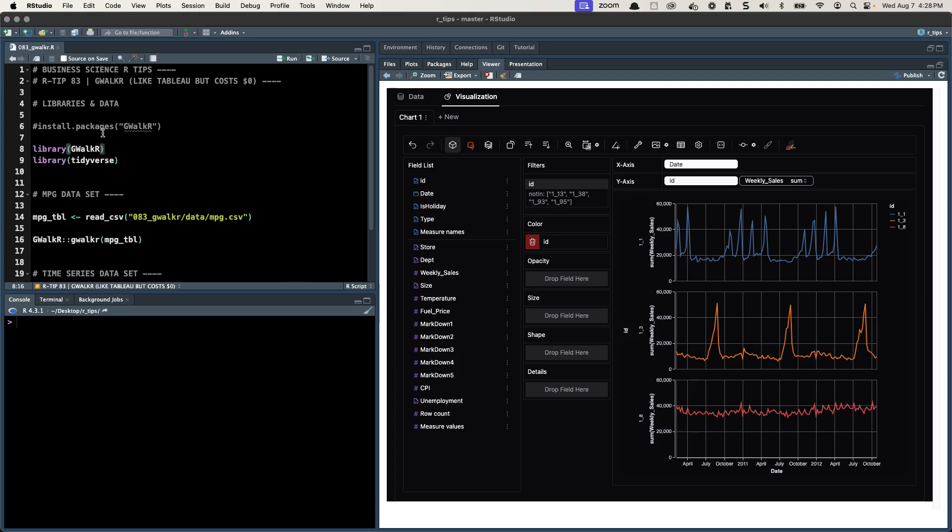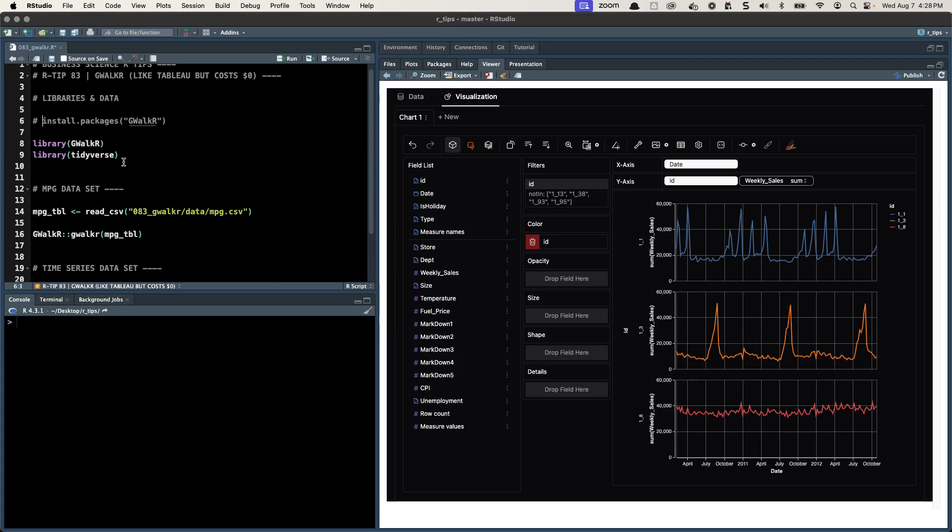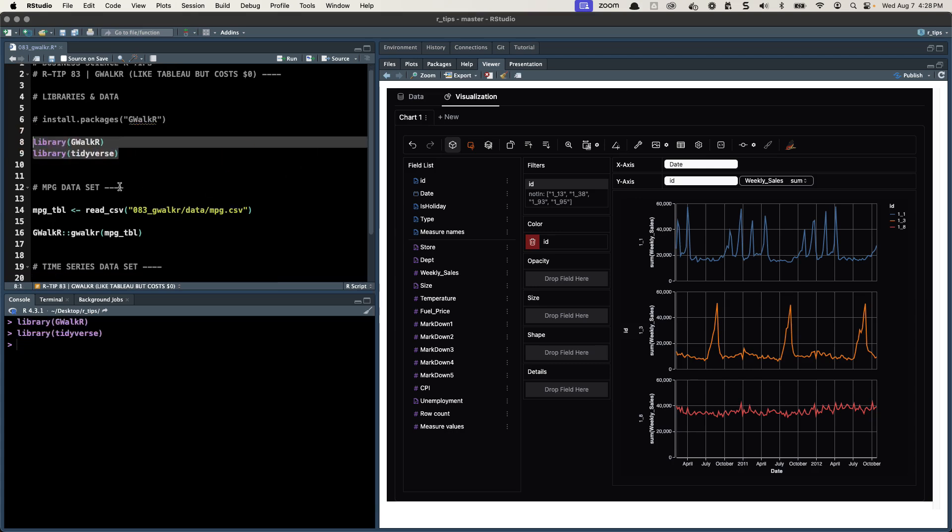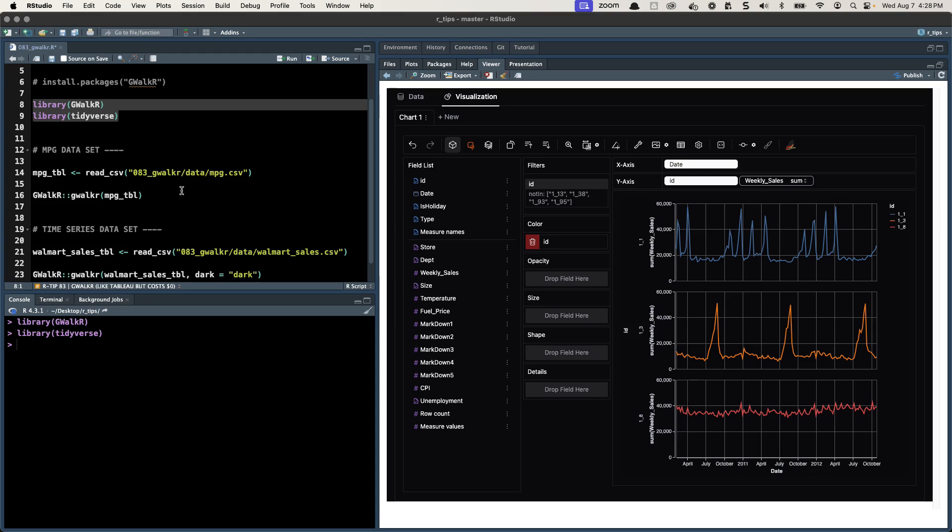The package is GWalker. If you haven't ever used it before, this is what you'll want to run to install it. Install.packages, it's a capital G, capital W, Walker, capital R. It's very similar to the Python package which is PyGWalker and it's made by the same people. Then you'll load them up, just hit control enter.